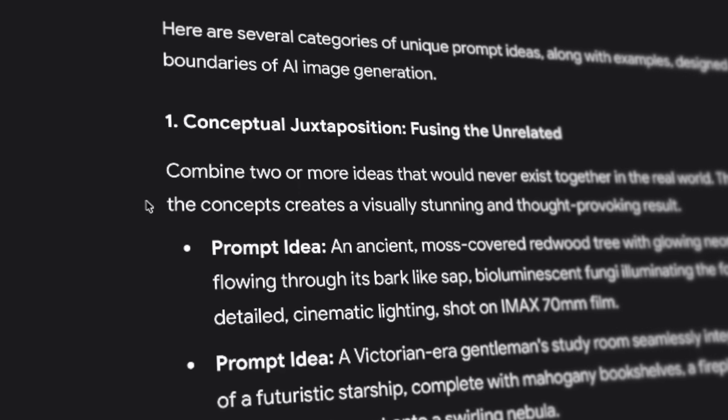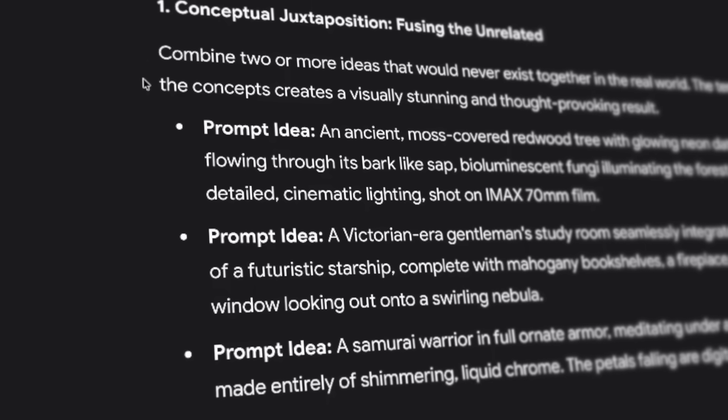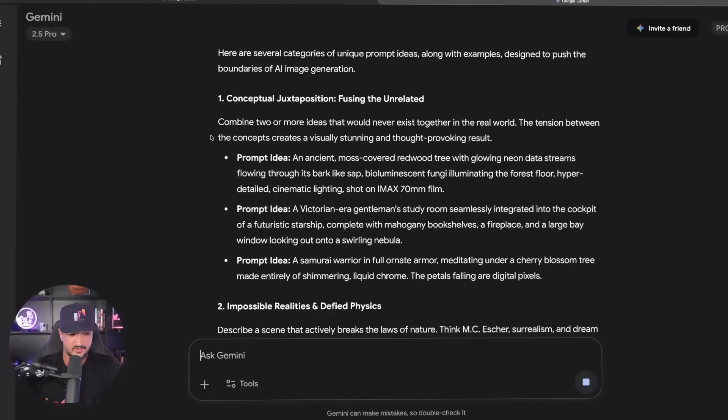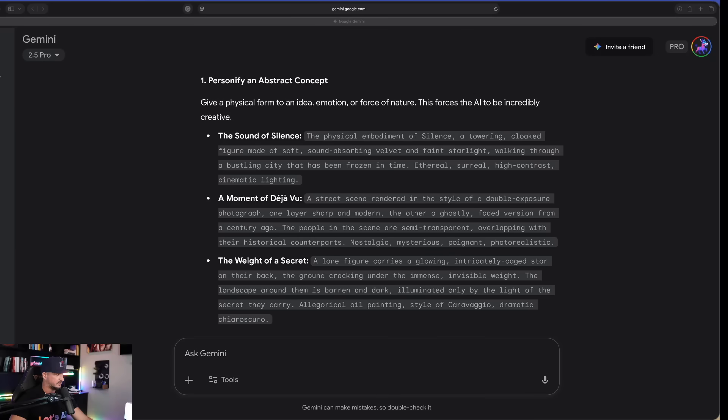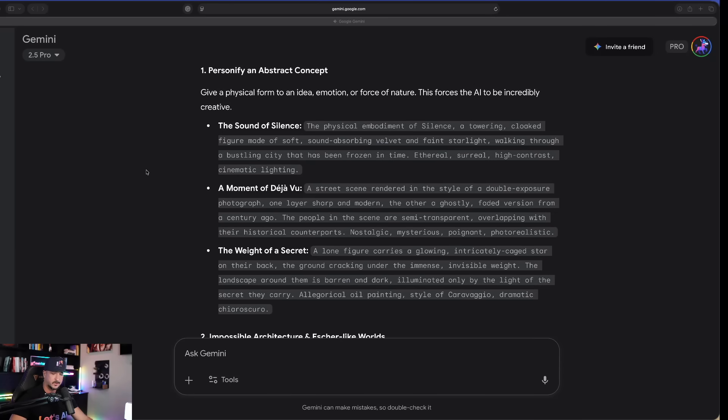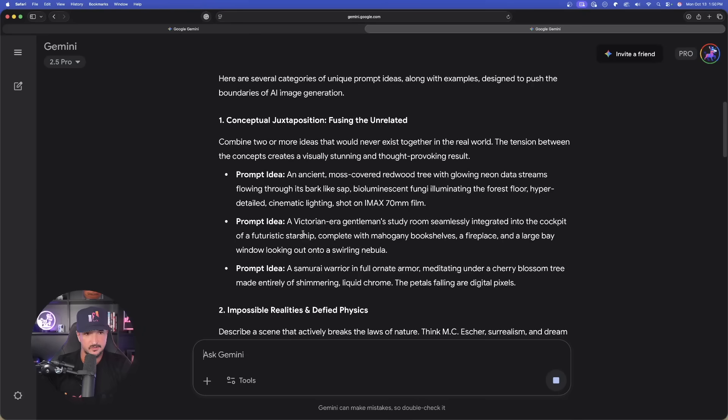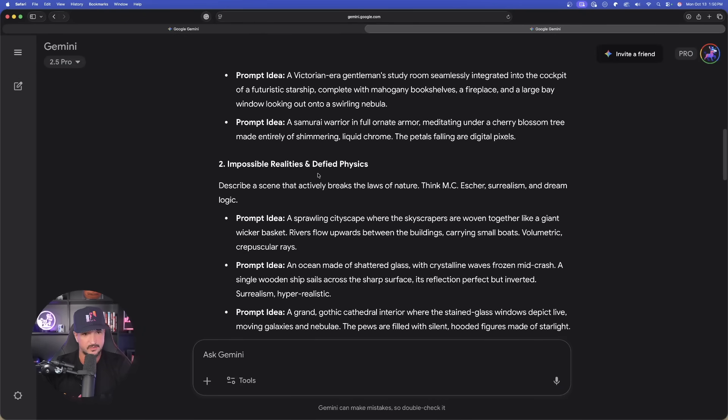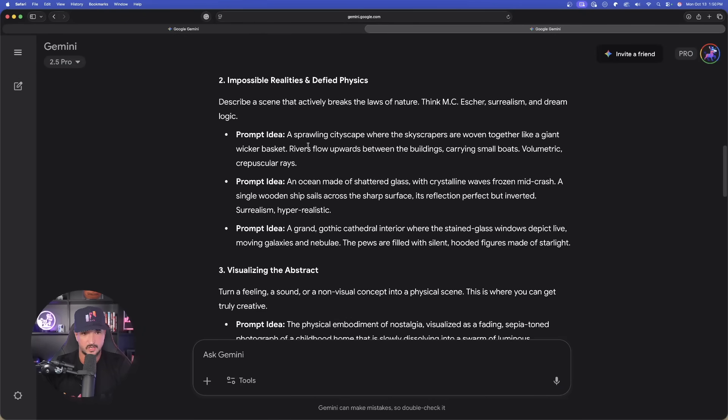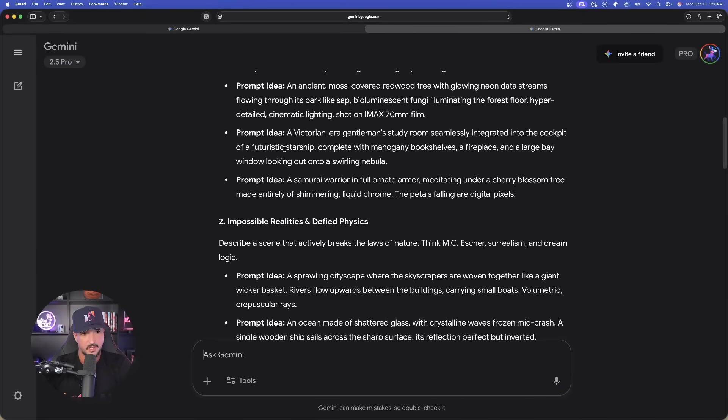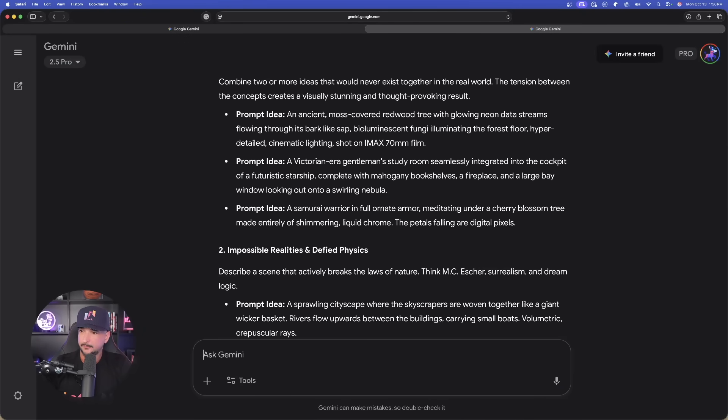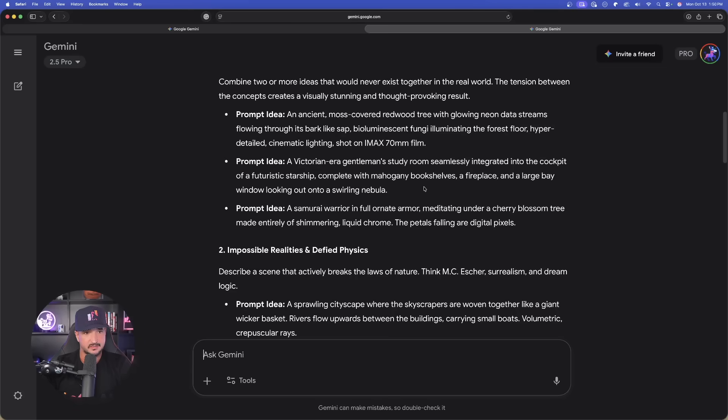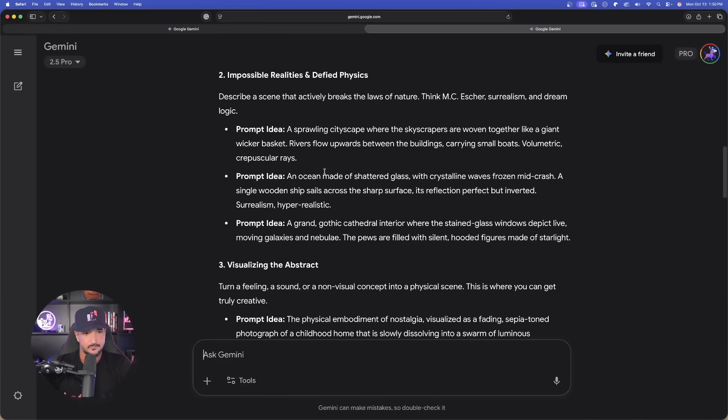Okay, there it is, that same very basic yet very effective prompt. Now again, here are the original ones we got, the first three. We'll go back and forth to see if we do get, indeed, different ones the second time around. And look at that right off the bat. Conceptual juxtaposition fusing the unrelated.